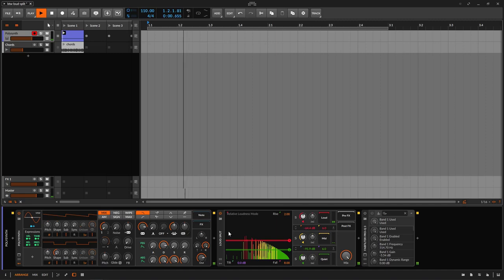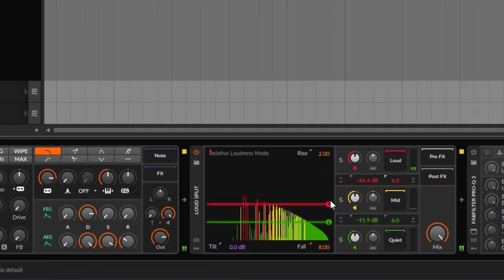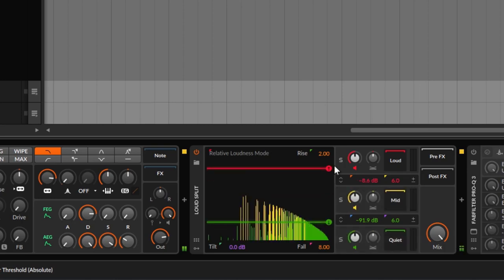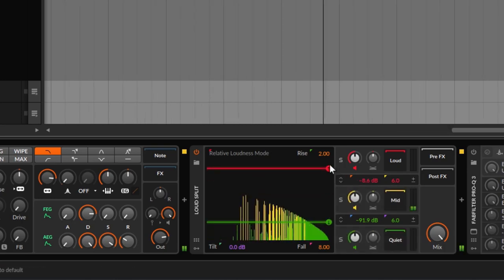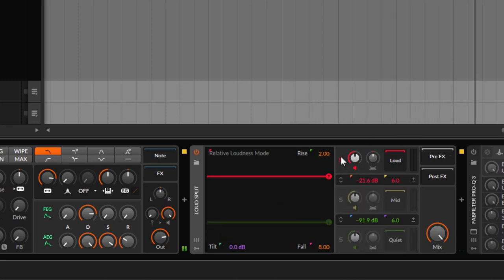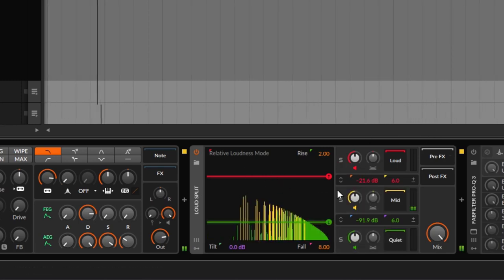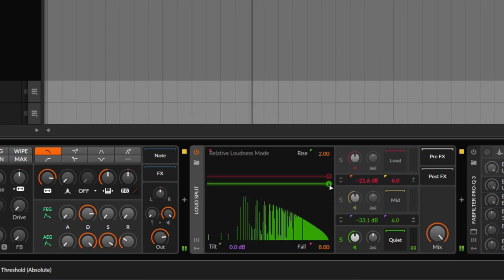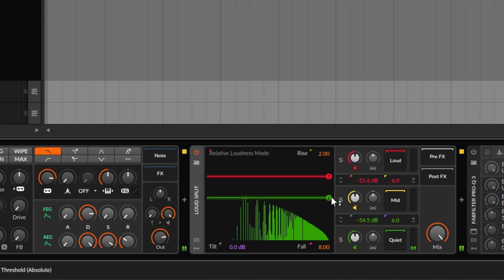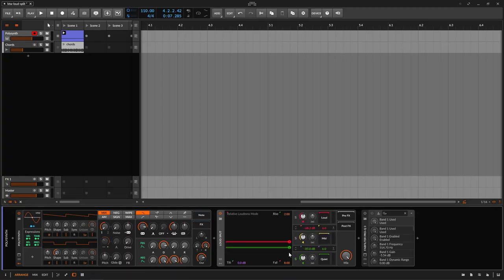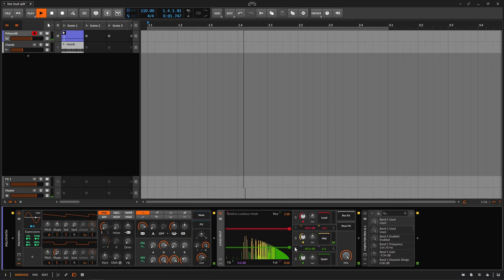These lines are the thresholds. You can decide which frequencies belong to loud, mid, or quiet. If I take the loud threshold and go all the way up, I'm saying frequencies need to get over that point to be in the loud block — and if I solo the loud we have nothing, because no frequencies cross over it. But we do have mid and quiet. If I want everything to belong to quiet, I just move the threshold down. You can double-click the thresholds to bring them back to their default values.